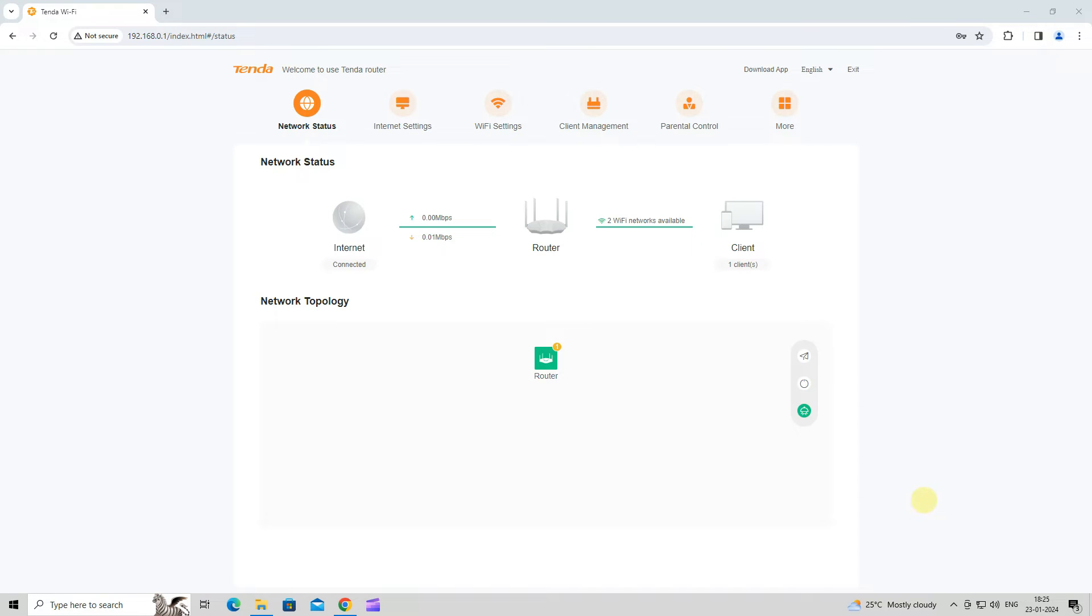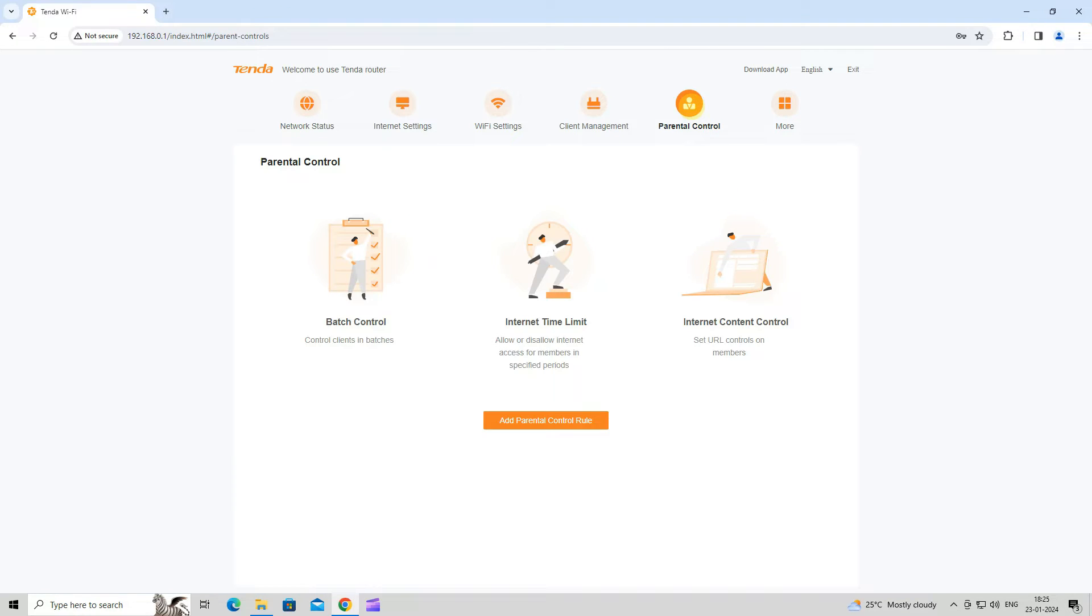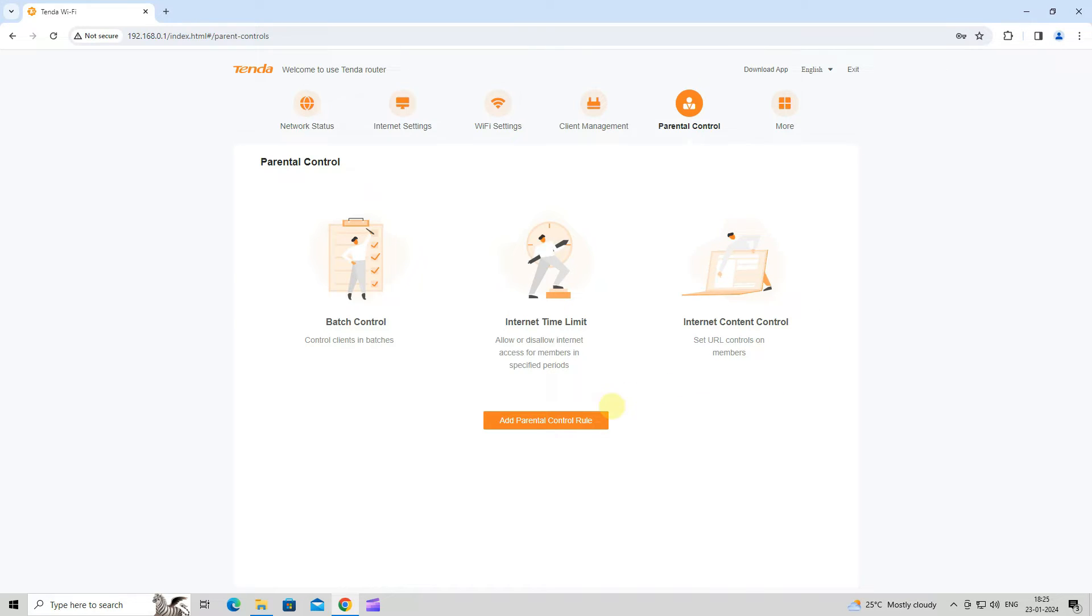Next, navigate to Parental Control. This function allows you to configure various parental control rules to control access to certain websites or block certain clients from accessing the internet.